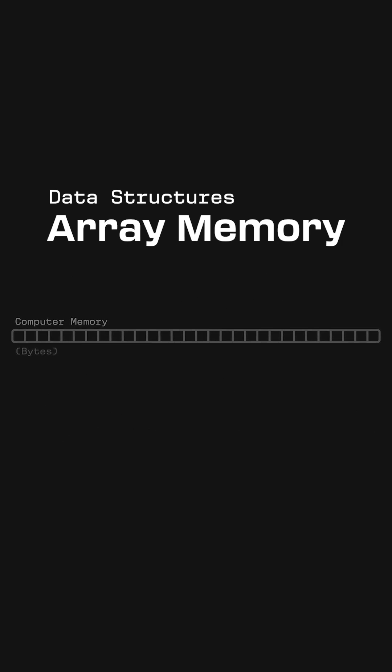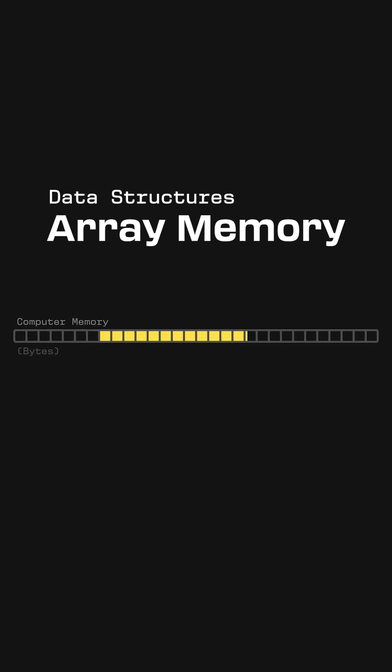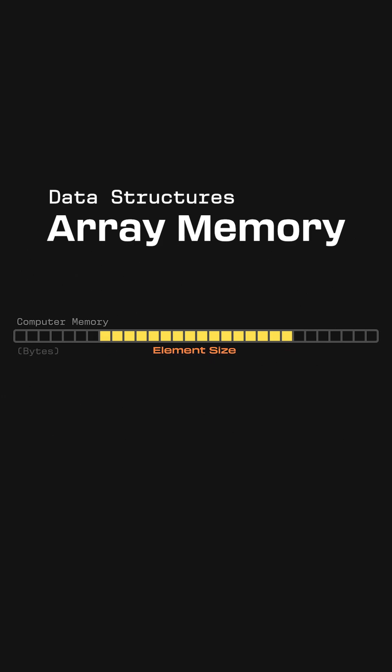When an array is declared, the computer reserves a chunk of memory that will serve as the array. The size of this chunk is the space that a single element takes up in memory, multiplied by the length of the array.